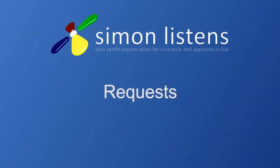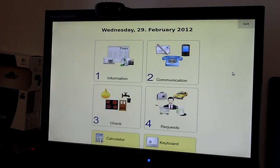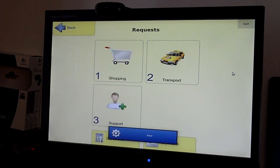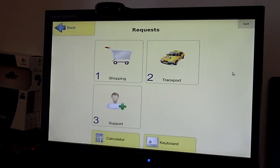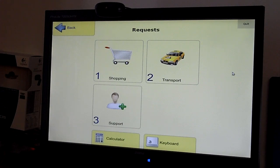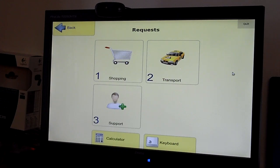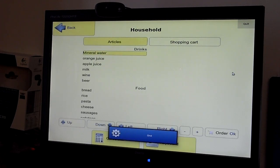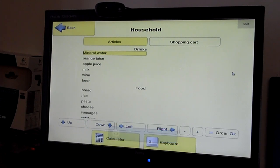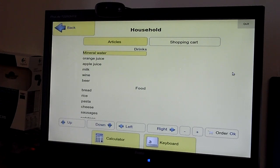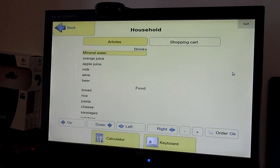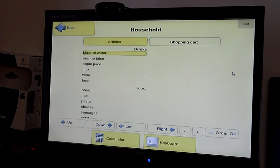So, let's move on to the request section. Here, the user can send off requests to a preconfigured contact. So, for example, we can look at the shopping functionality. Here we get a list of available products, and the user can select products from this list, and when selecting order, a message will be sent to, for example, a caregiver or a family member to buy these items and bring it to the person. Okay. Let's try it out with a couple of items.